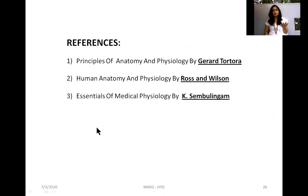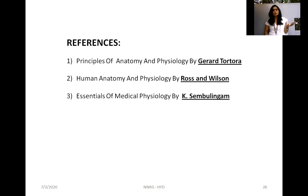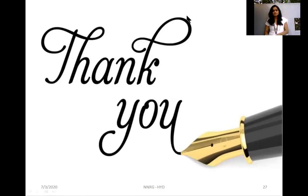This concludes our discussion on the structure, location, and functions of epithelial tissue. For reference books, you can refer to Datta, Ross and Wilson, and Essentials of Medical Physiology by Sembulingam. Thanks for watching.